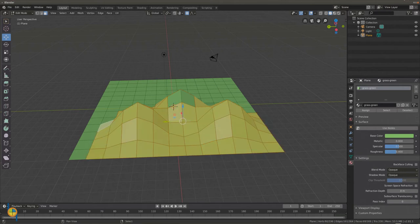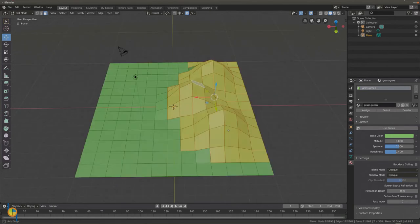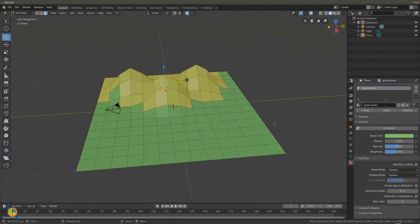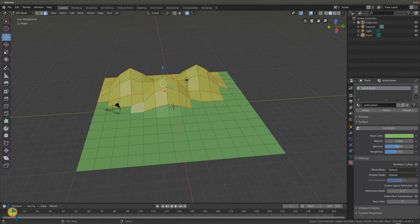If you want to deselect a face, hold down shift and press again on that face.